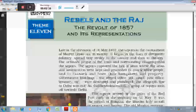इसके कई कारण हैं, जो मुख्य कारण हैं उनको एक-एक कर चर्चा करूँगा, जो 1857 की क्रांती के प्रमुख कारणों के रूप में जाने जाते हैं।